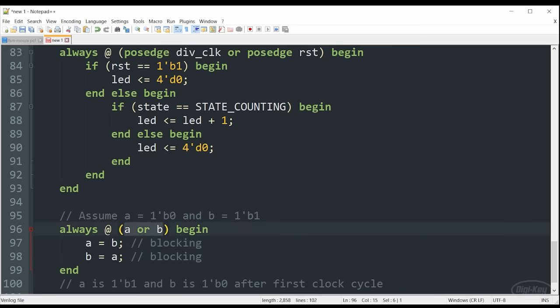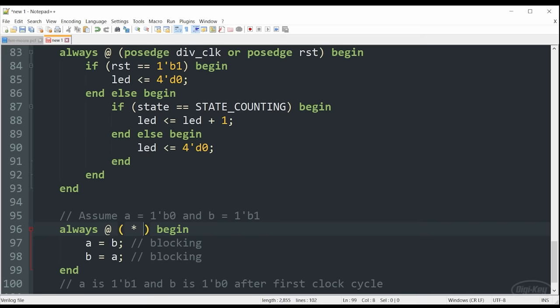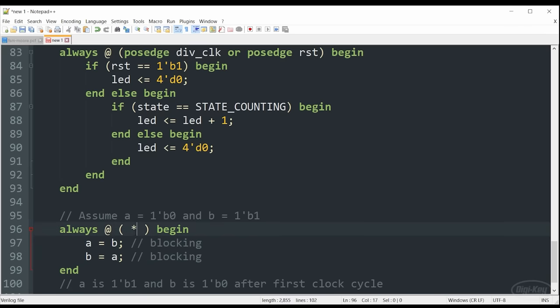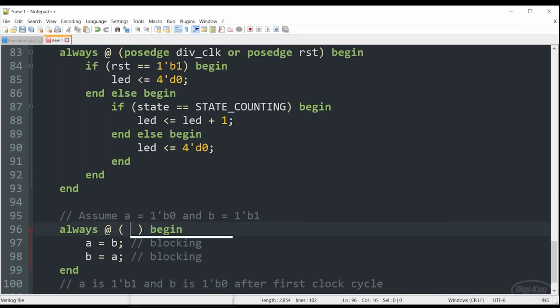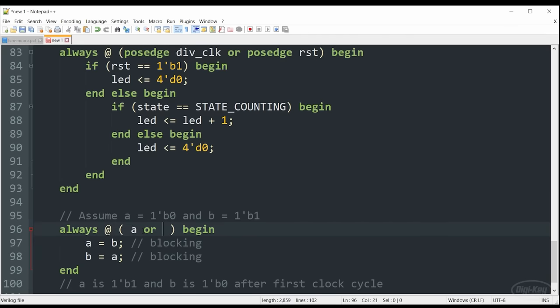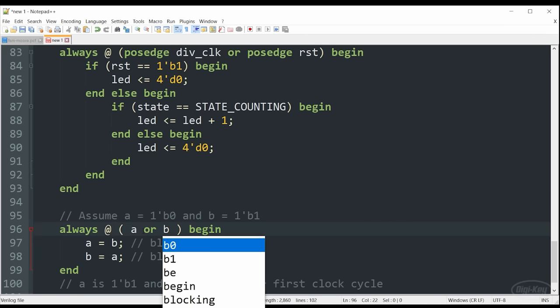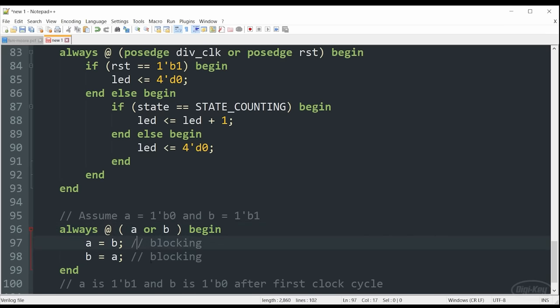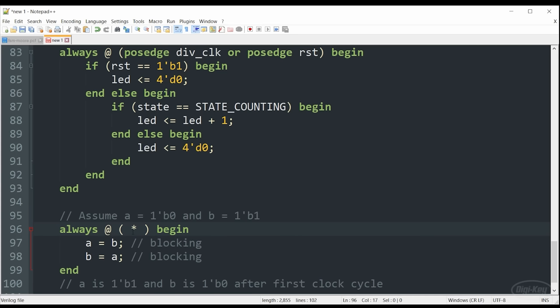Something that's supported in modern versions of Verilog is this asterisk. In this case, when we write always at star begin, this tells the synthesis tool to look at our code and figure out what the sensitivity list is. In this case, it should evaluate to A or B. If either of those signals change, then go ahead and add those to our sensitivity list and execute this block. So we can just write star as it's just a great catch-all way to create this type of always block. And once again, when you're doing this, you probably want to stick to blocking assignments. I'm going to go ahead and delete this.